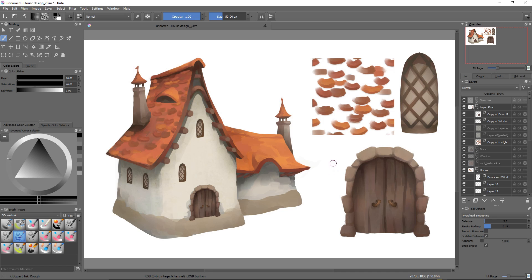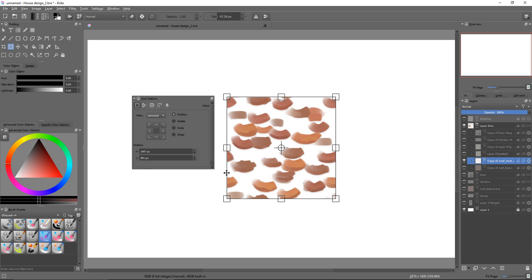Ok, that's it for the warp tool. Let's now move on to the cage transform. There is another similar transform mode called the cage.